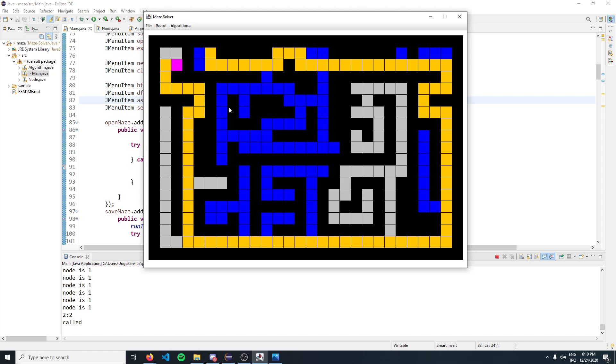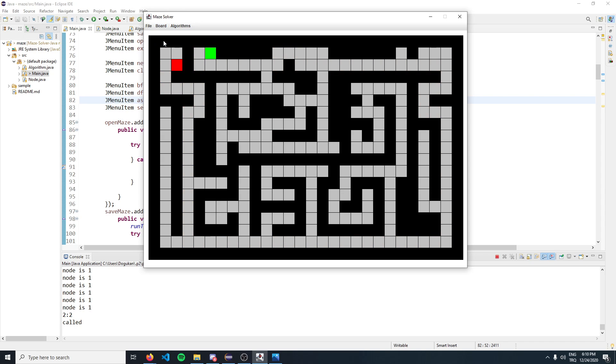The orange nodes represent the shortest path, and the blue ones are the nodes we have explored in the algorithm. Let's clear our search results - that's basically it.